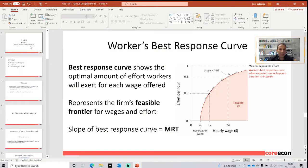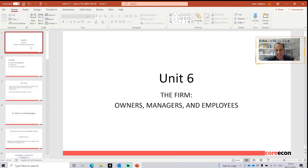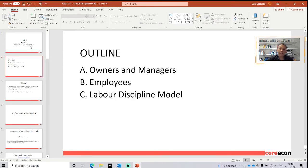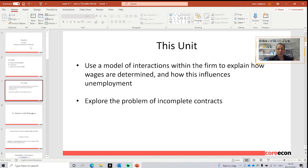We start here in Unit 6: the firm, owners, managers, and employees. This is the outline for today. We will disclose who are the owners and the managers, who are the employees, and then with the concepts we are going to cover, we will build the labor discipline model. In this unit, we are going to use a model of interactions within the firm to explain how wages are determined and how this influences unemployment.